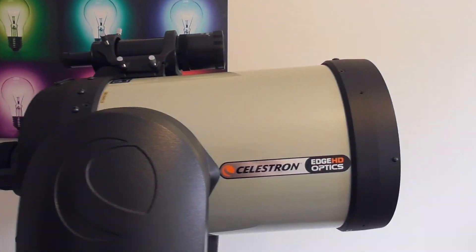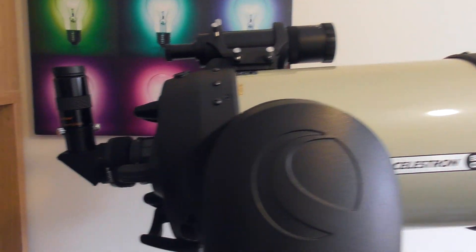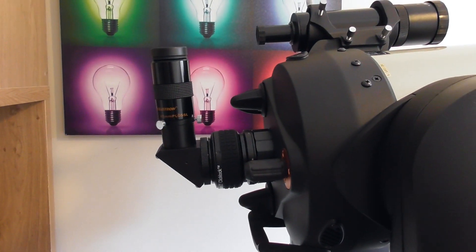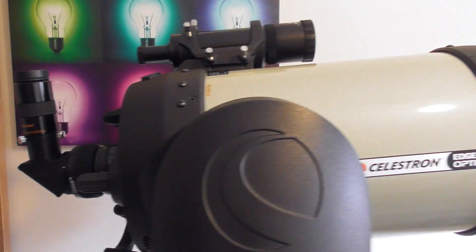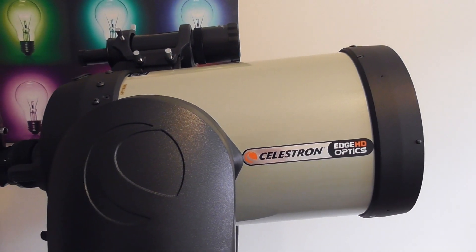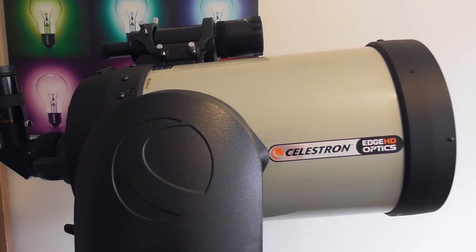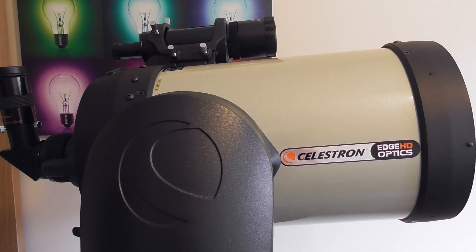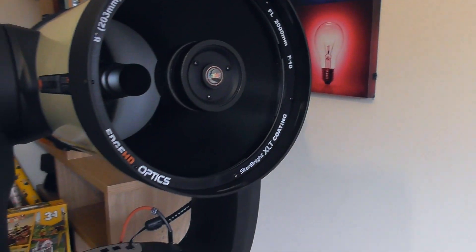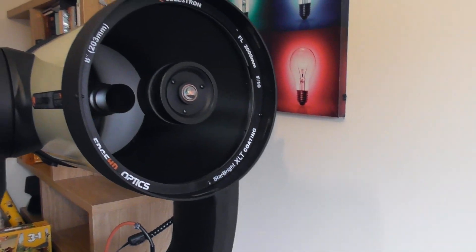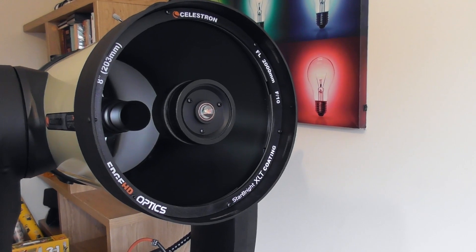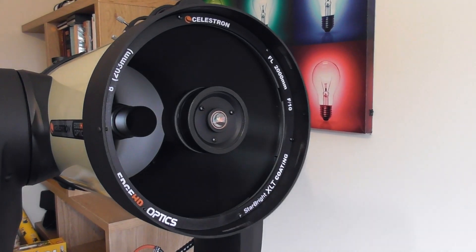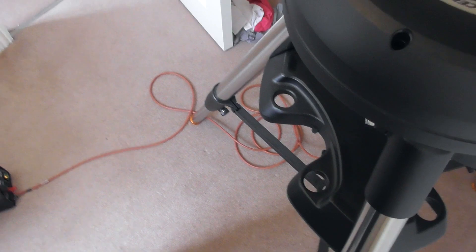So with a standard SCT to get kind of a flatter field, you can put a reducer-flattener on the back, but it's not in the optimum place. What this does is it places that flattener in the optical place inside the telescope to give the best image possible. That's enough about the optics. I would say that it's also got Starbright XLT coatings. Its light throughput is very high.